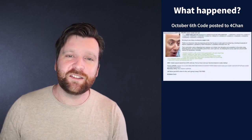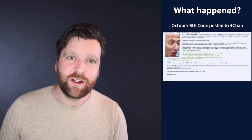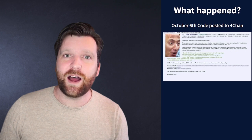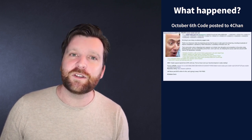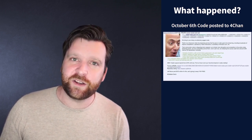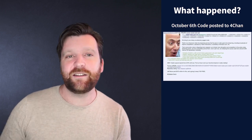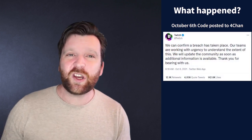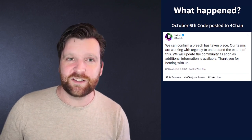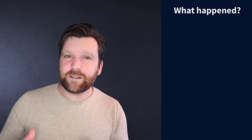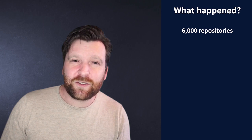So let's take a look at exactly what happened. On October 6th, an anonymous 4chan user posted a link to 125 gigabytes of source code that they claimed was from Twitch. Twitch later confirmed this. In total, there were around about 6,000 different repositories, and uncompressed, it was about 3 million documents and 250 gigabytes of data.